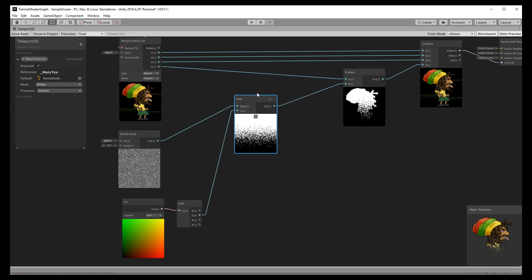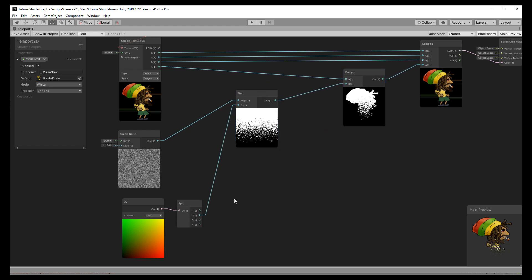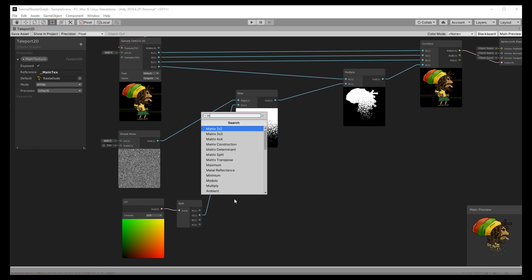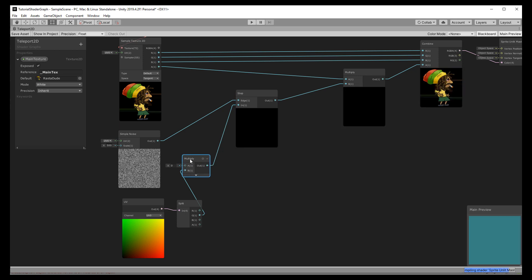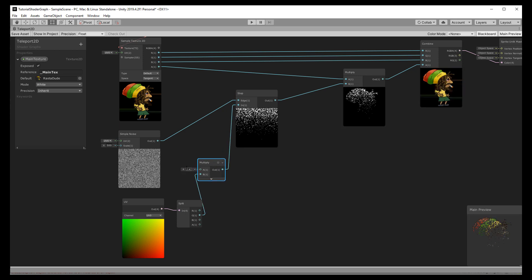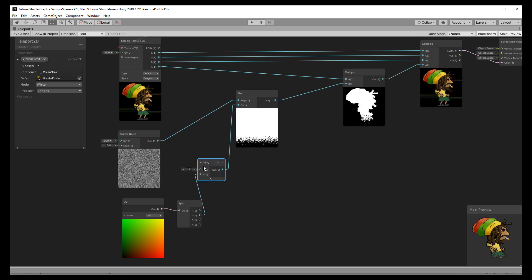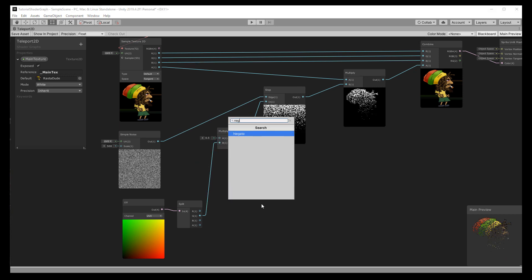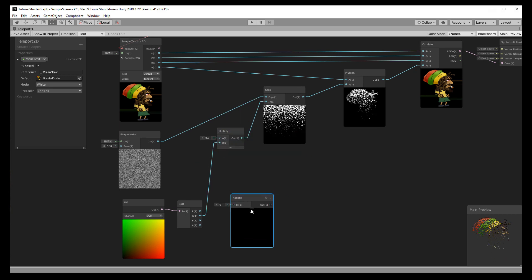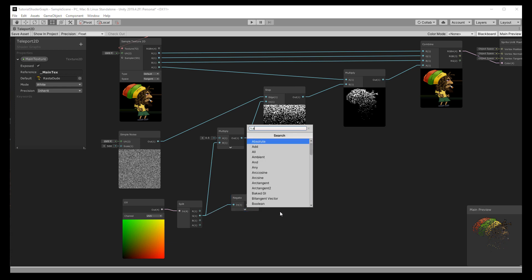We can use that as our threshold. Unfortunately now we lose control over it, but if we add a multiplier node we can adjust it and we still have kind of a slider here. Right now the effect is flipped though because we want it the other way around.